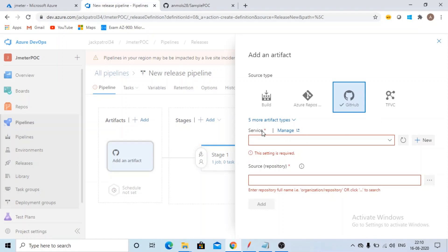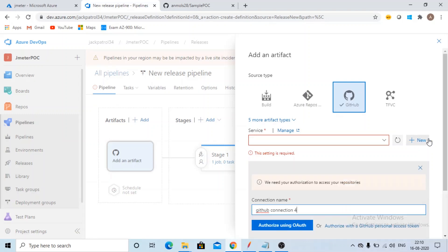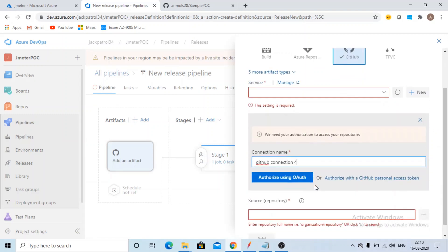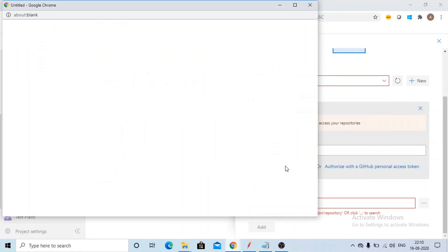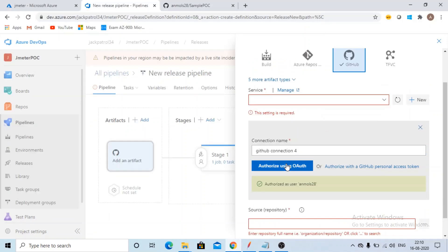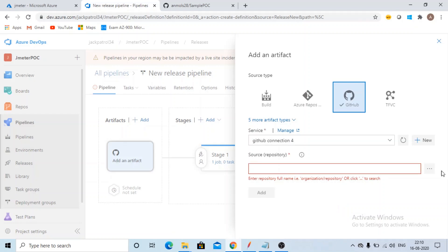Now we need to select the service. We need to tell them from where, from which GitHub account you want. So click on plus new, authorize using OAuth. So it will authorize your GitHub account.